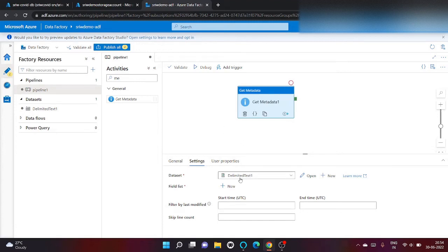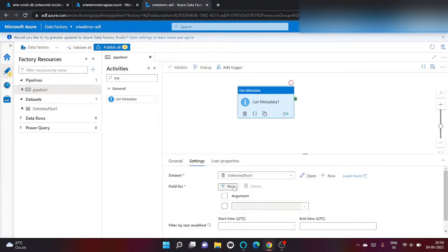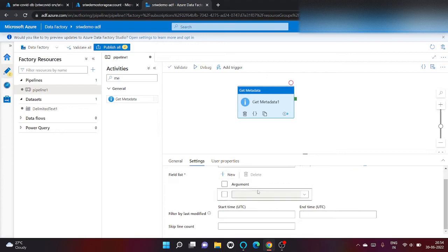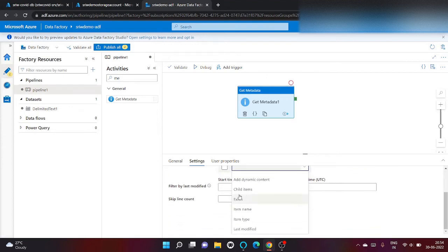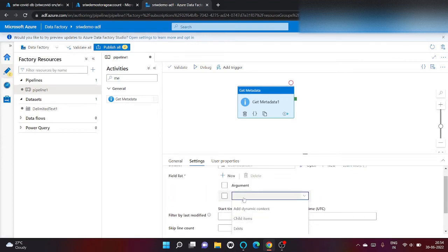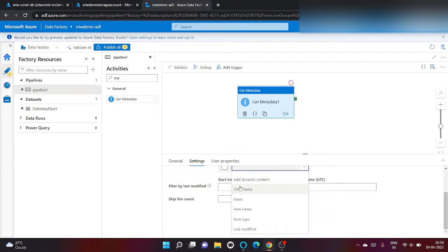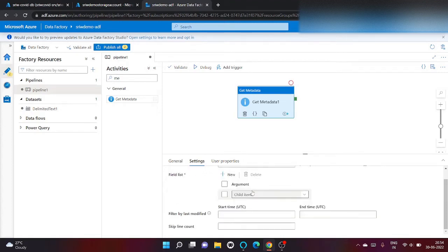Click on field list option. Here you can see there are various items: child item, exist, item name, item type, last modified. Click on child items and let's run our pipeline to check what the child items will return.